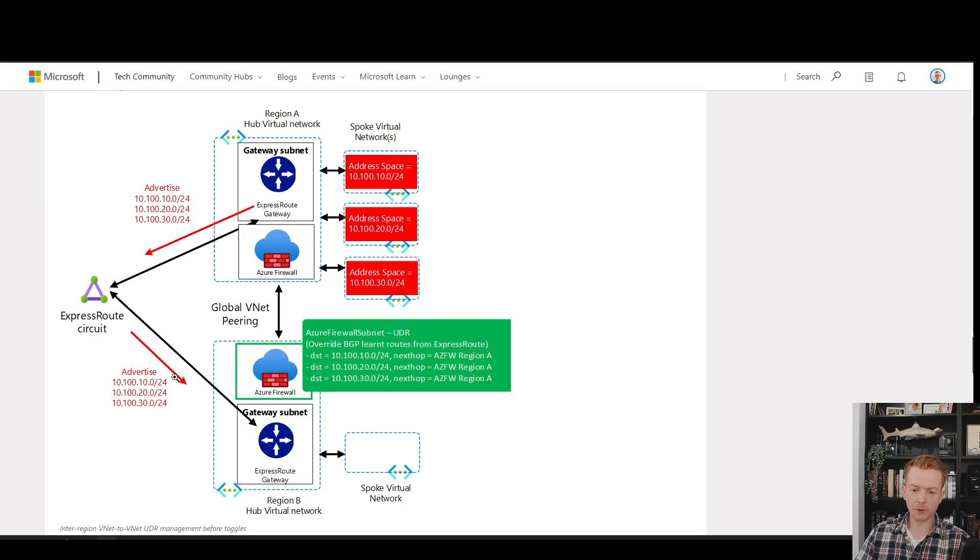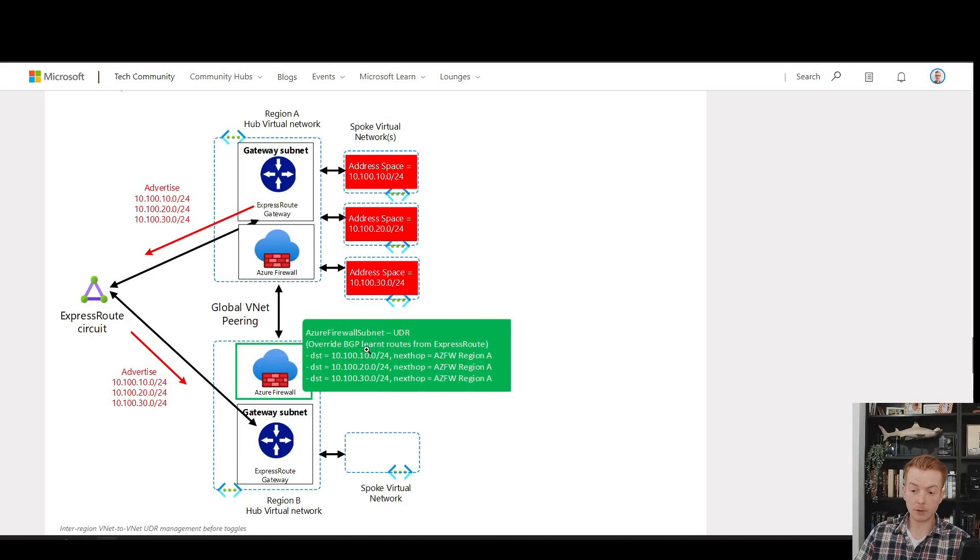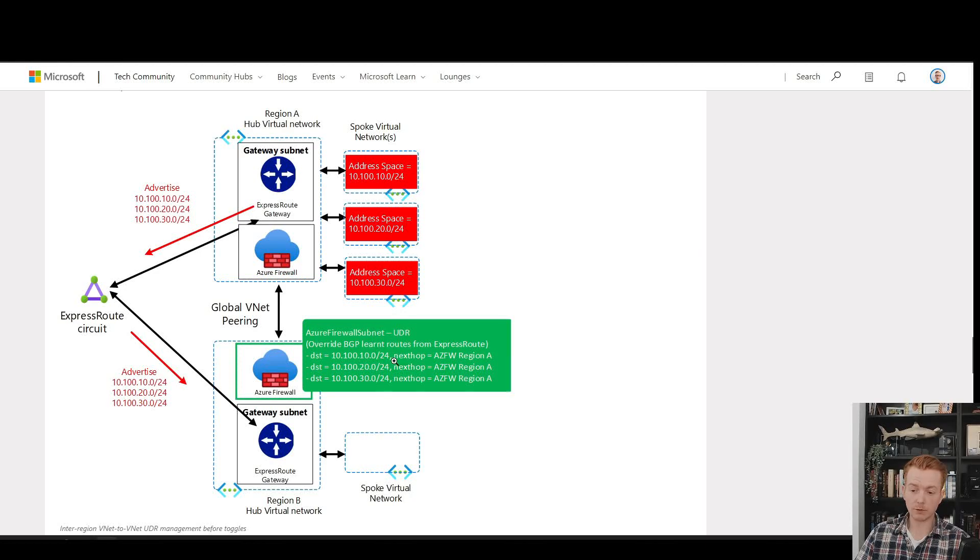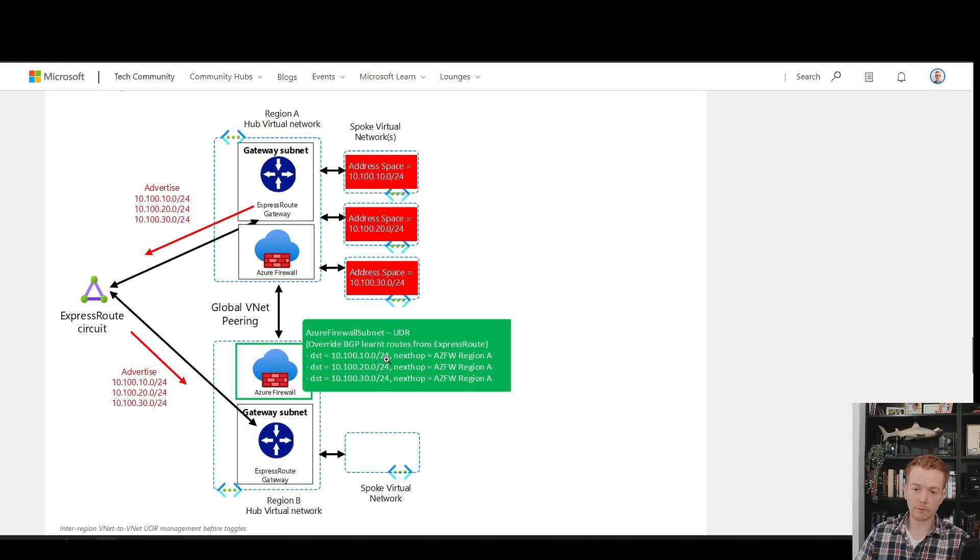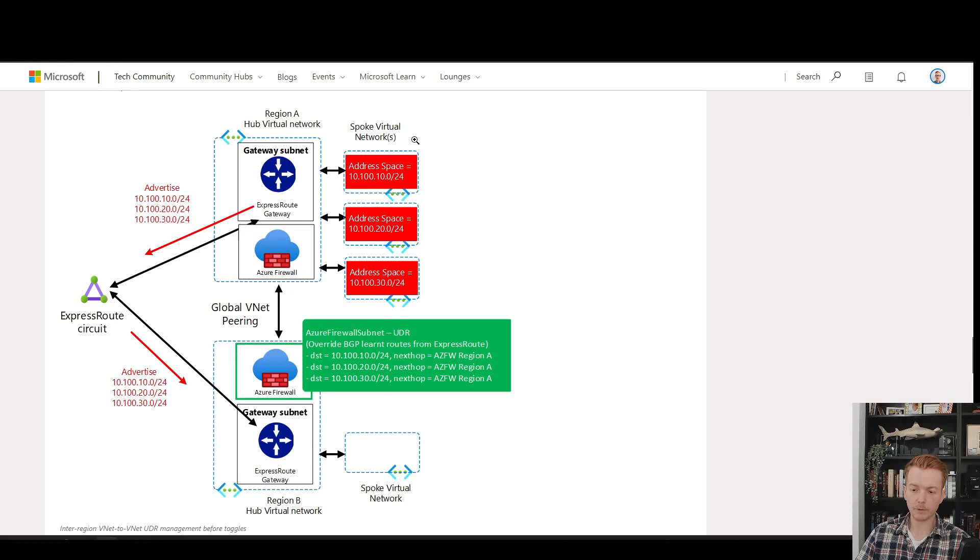It's going to prefer the red routes because they're more specific, unless in your UDR on the Azure firewall subnet you have the same route of the same subnet mask slash 24 in this diagram for every single route.